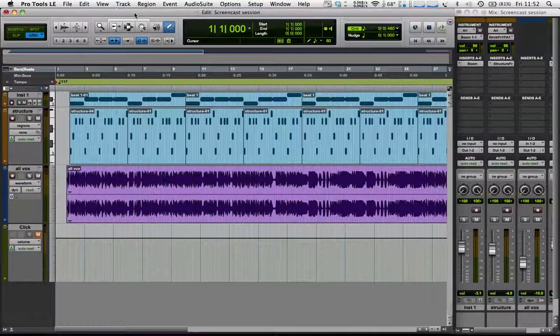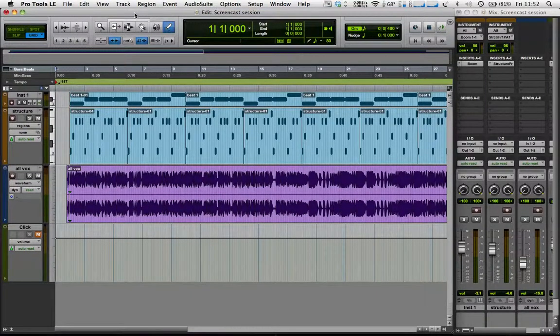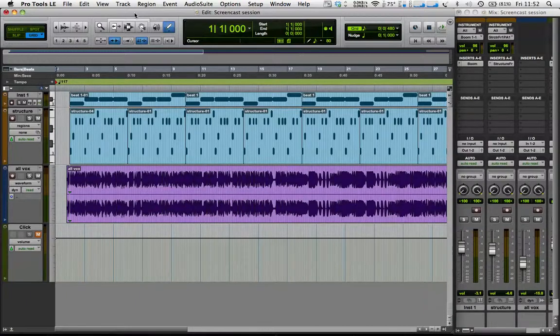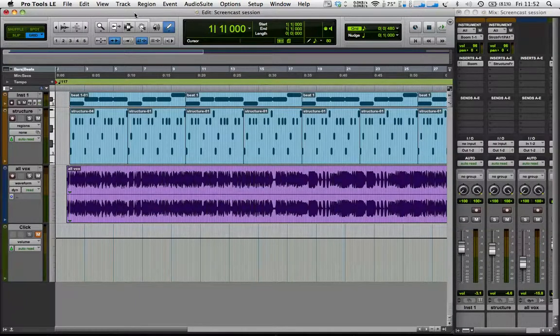Hi, it's Ant here again, and I'm just going to do a quick screencast so we can see how we can get our acapella to follow the tempo of the track.